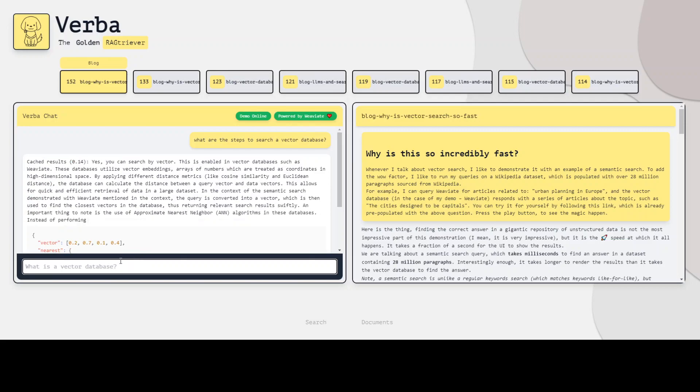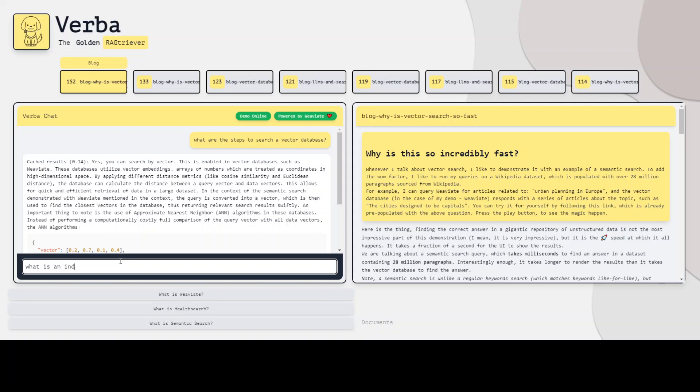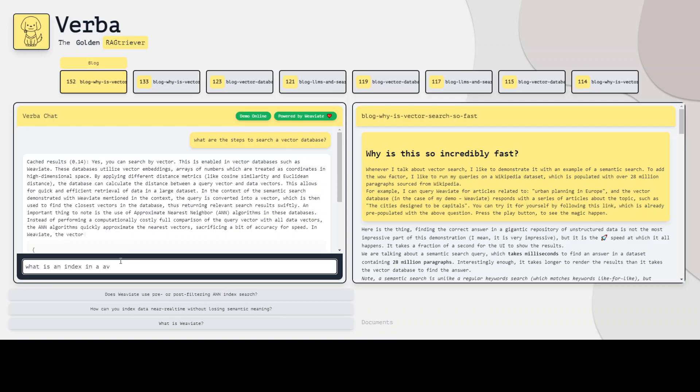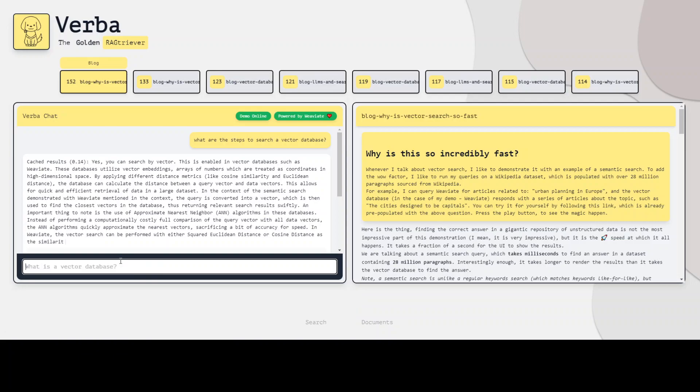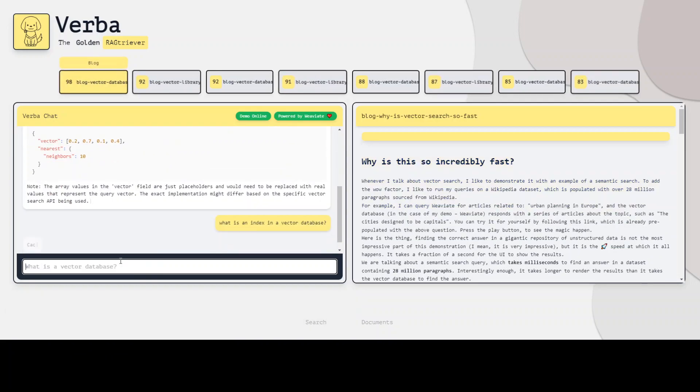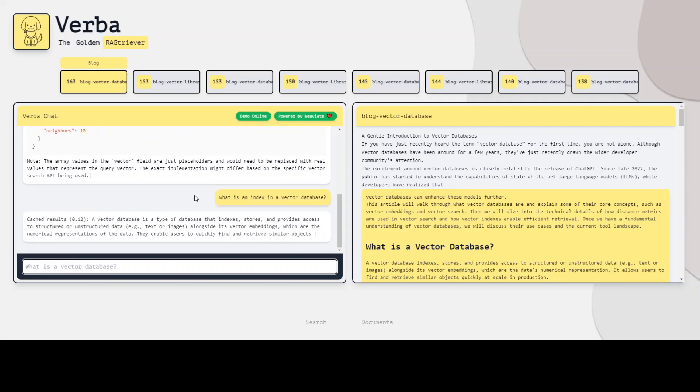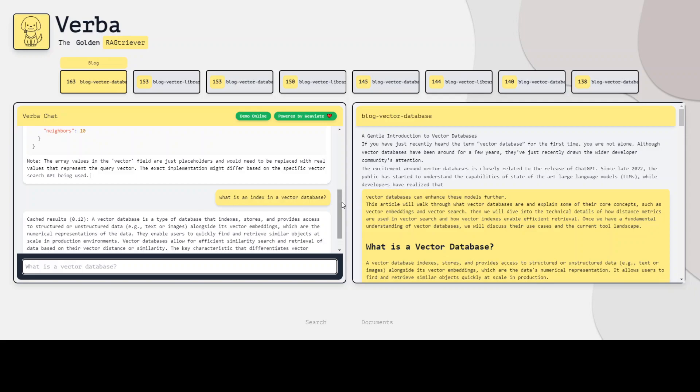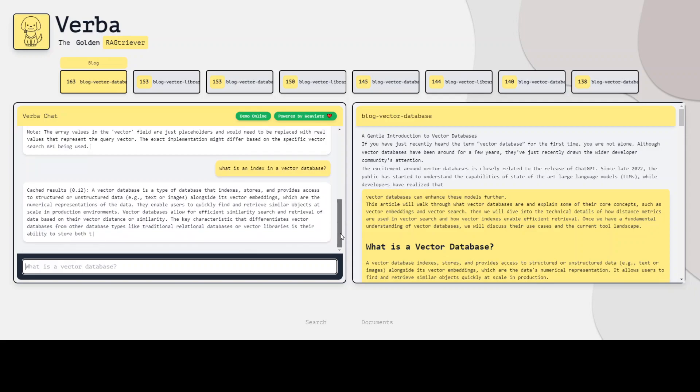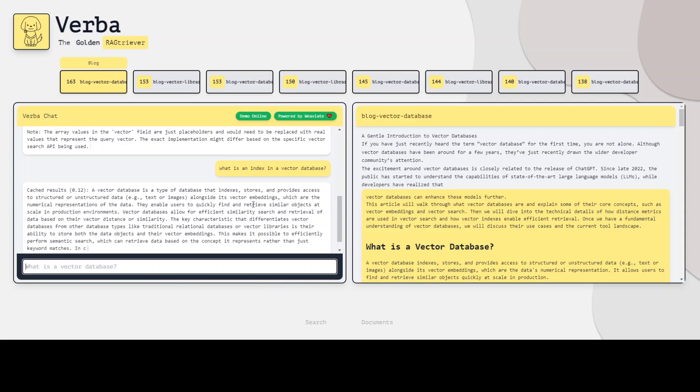Let me ask it one more question. What is an index in a vector database? You can see that the answer is pretty accurate. And then it has also given the correct answer about the index. And I'm sure it will also print out some sort of example at the end.